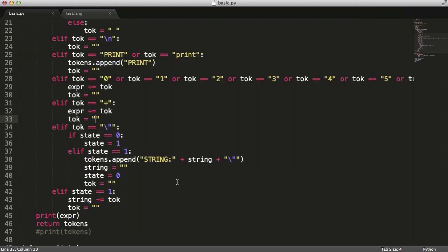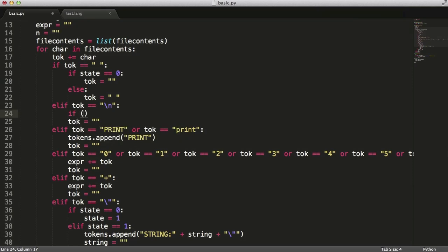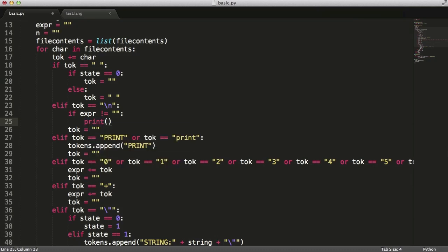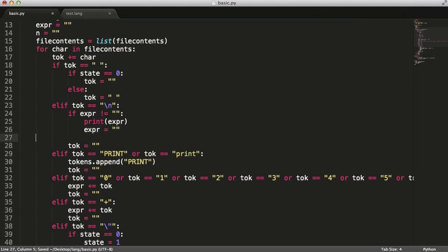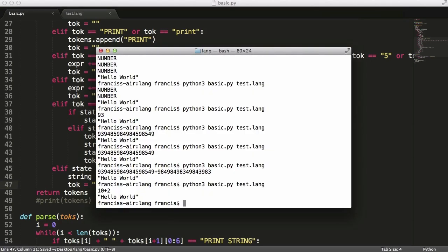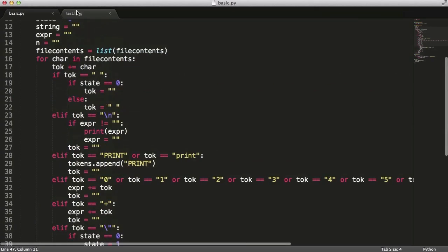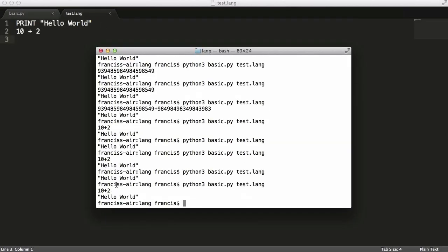We have no way yet of distinguishing between an expression and a number. So when we see a new line, we'll say if expression doesn't equal nothing, print expression, then reset expr to nothing. We'll run that — removing the debug print below — but we don't get anything echoed out because we're waiting for a new line. Once we put a new line in and hit enter, we get our expression returned to us.